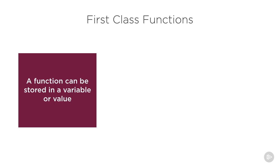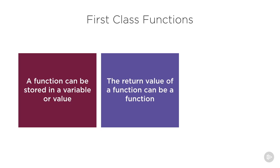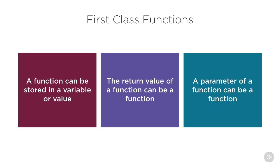It should be possible to store functions in a value or a variable. It should be possible for a function to return another function, and it should also be possible for a function to take in another function as one of its parameters.